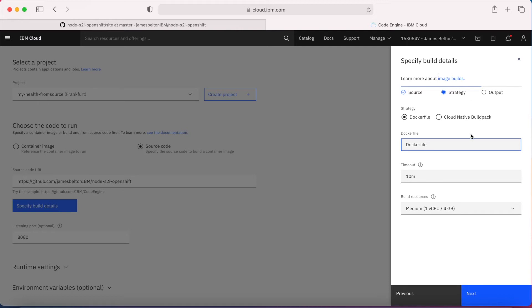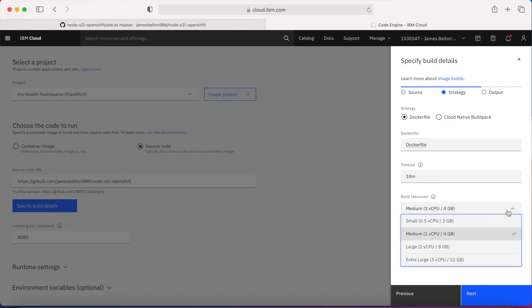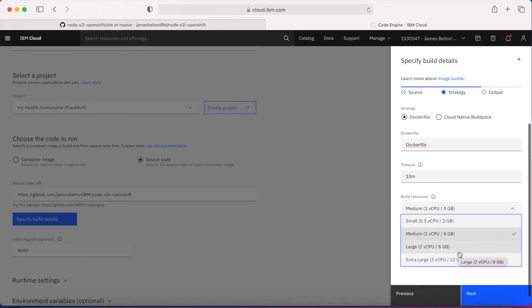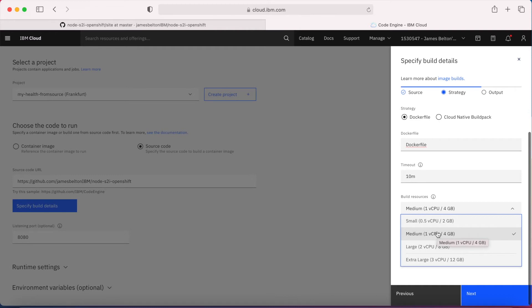Now specifying the build details and strategy. My strategy is Dockerfile — I'm building from a Dockerfile, which is the one I showed you in the 'site' directory. The Dockerfile name is 'Dockerfile'. There's a timeout here — if the build takes longer than 10 minutes it will automatically time out. Then I need the build resources: I can choose small, medium, large, or extra large. I'm going to stick with medium — 1 vCPU and 4GB of RAM.